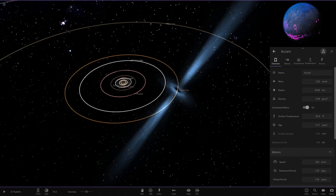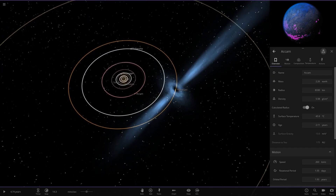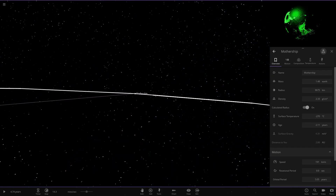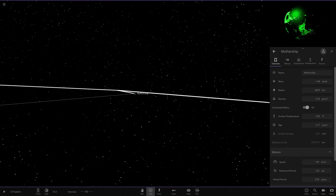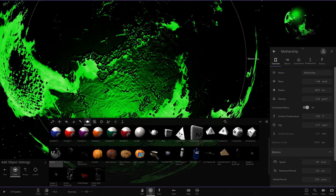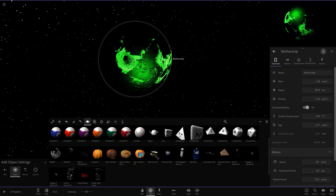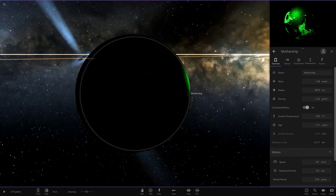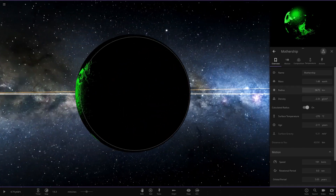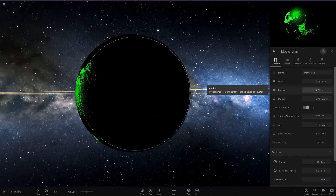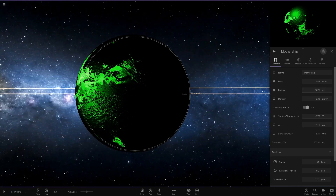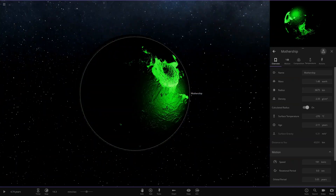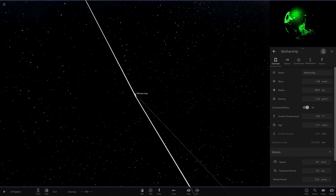Zooming out, next we are heading to a second mothership. This one appears to be that marble object, with a green tint going on it. It's quite large in size with radius as well. Nice green and black object there — very nice.